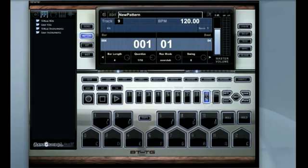As you see here, we have it where it says external, and that's for external MIDI. If you have a drum machine or a keyboard, you want to send it to BTV.